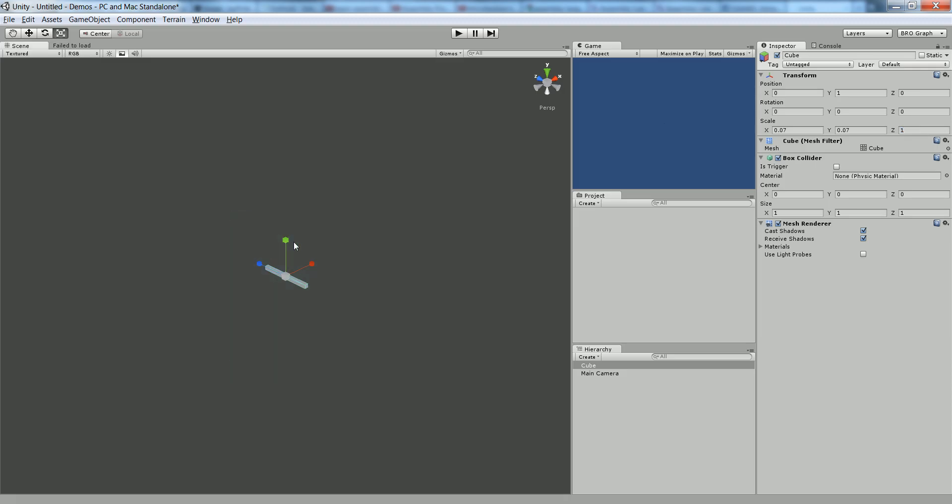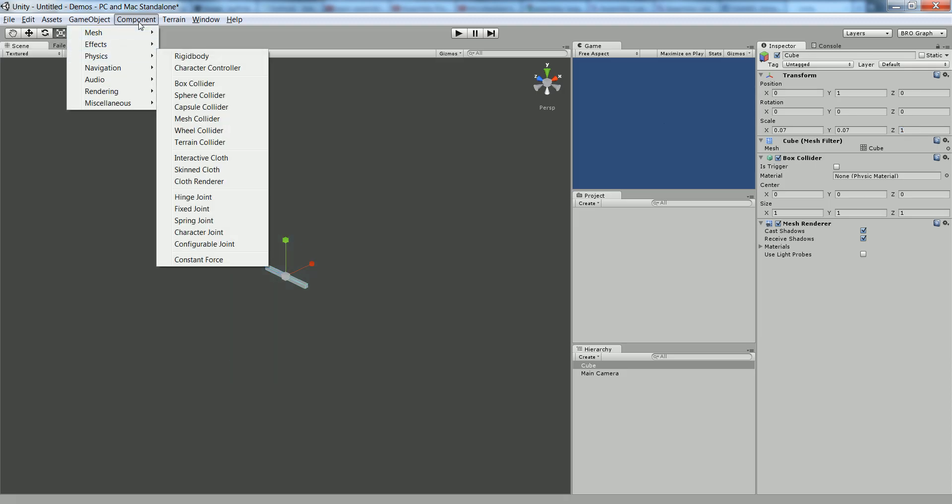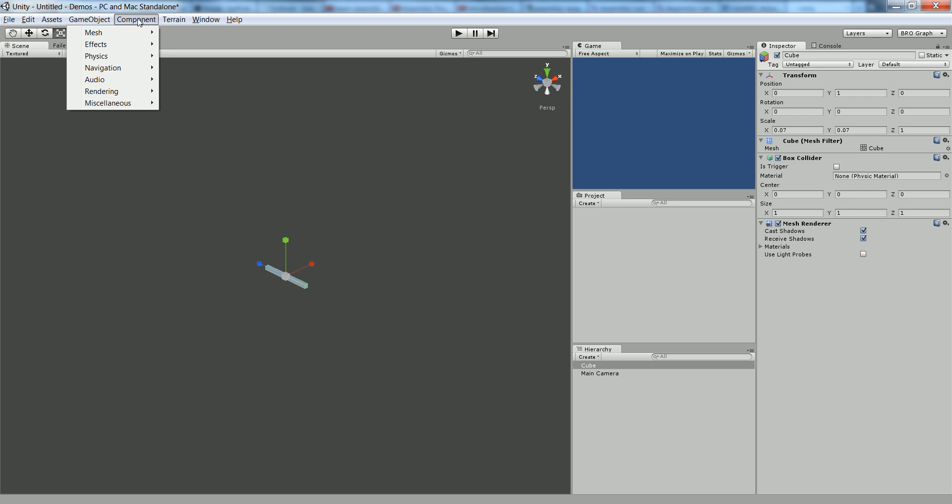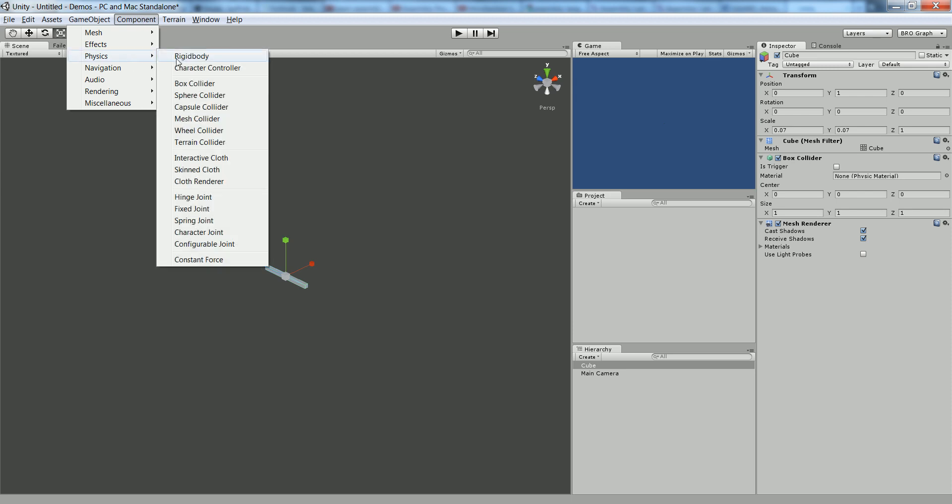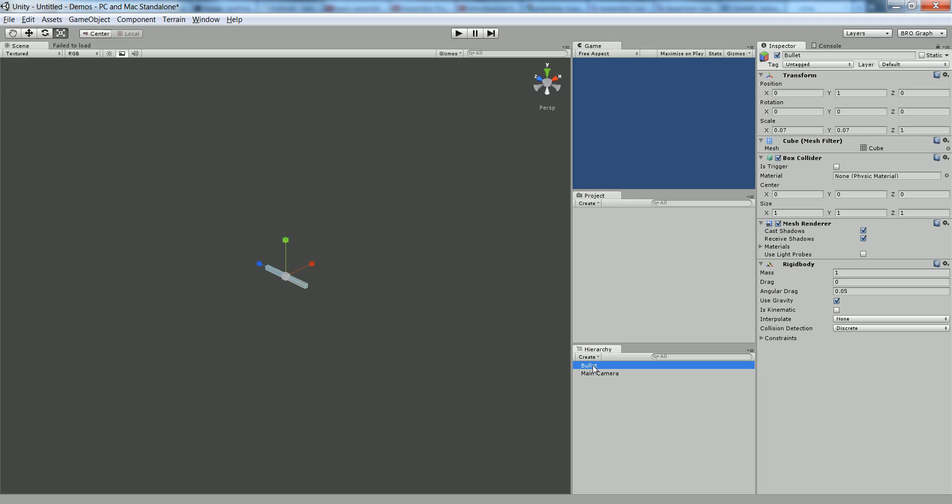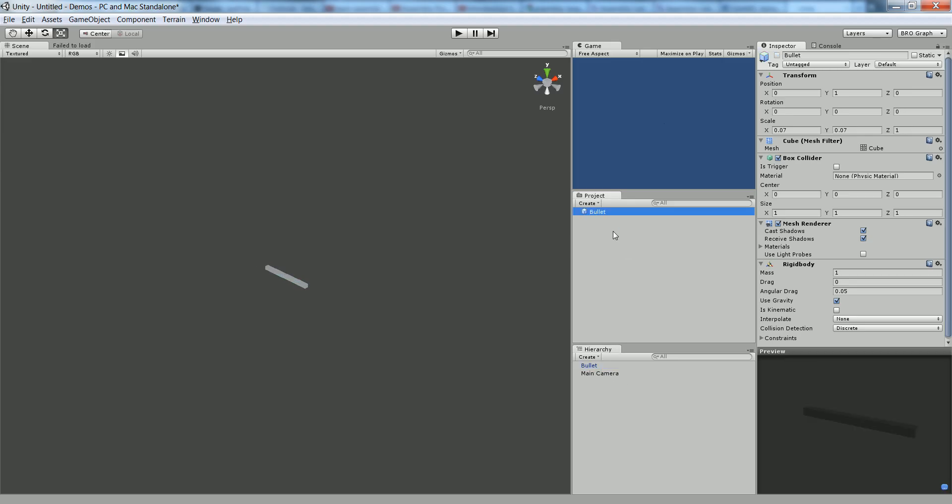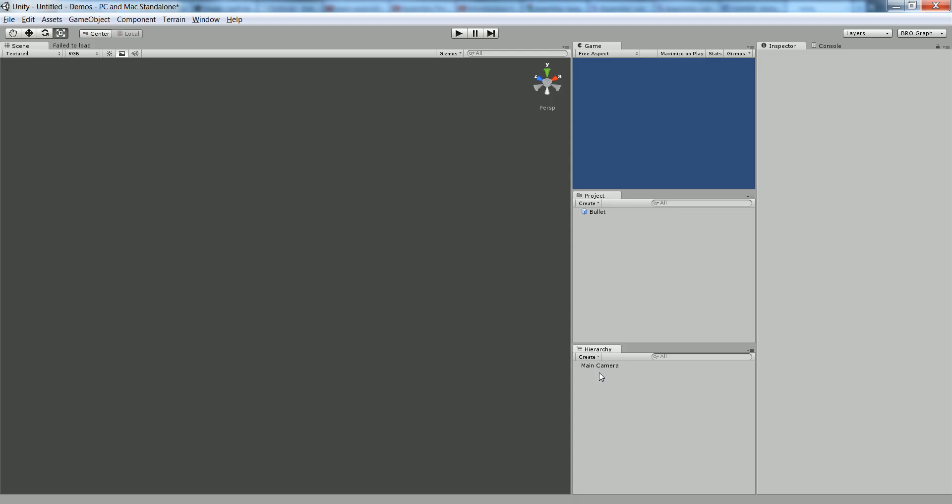Next, we're going to add a rigid body. Go to Components at the top menu, Physics, and Rigid Body. This is going to be the basis for our bullet. We can rename that to Bullet. We're just going to use this prefab to cast out from the object that we're going to use as a player. Drag the bullet from the hierarchy into the project, and you'll see that it creates a prefab. Now we can delete it from the hierarchy.